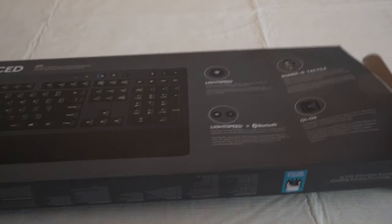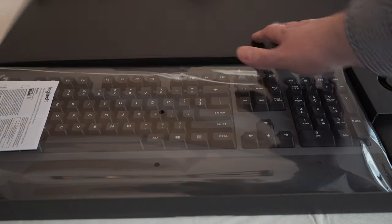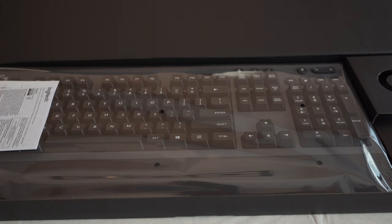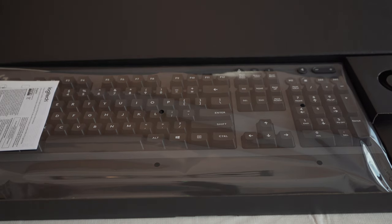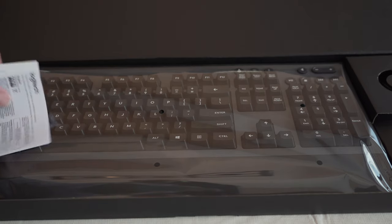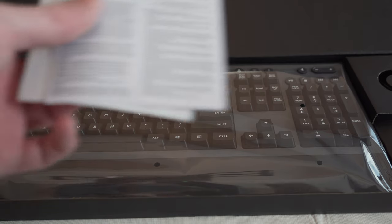So let's take this out of the box here. It comes in just a black cardboard box. Just let you guys know, the Romer G are a Logitech in-house style switch. So something to keep in mind if you're not a fan of those switches. I know Cherry's a big thing, and same thing with Kale. So these are different than both of those. This is Logitech's kind of proprietary or in-house switch.